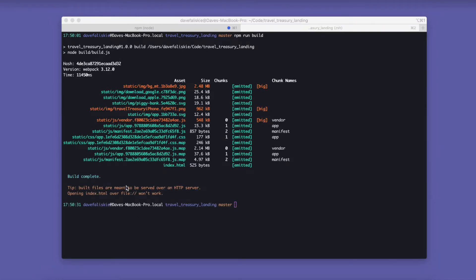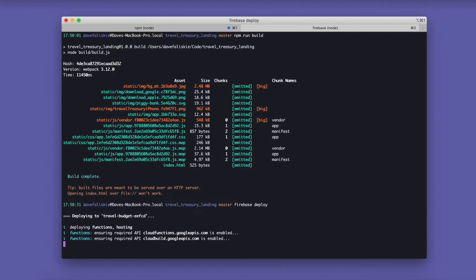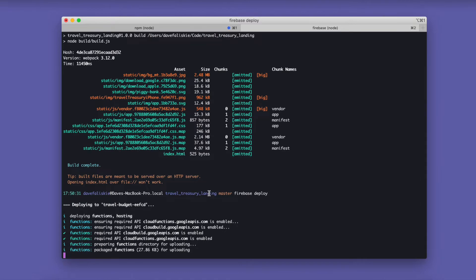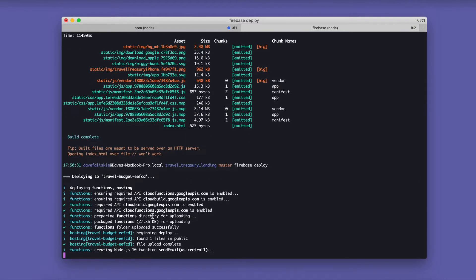Alright, so it looks like everything is set there. Now we can just do Firebase deploy. And because we've already set it up with Firebase and we already linked it to our Firebase app, deploying it already knows where to deploy it.